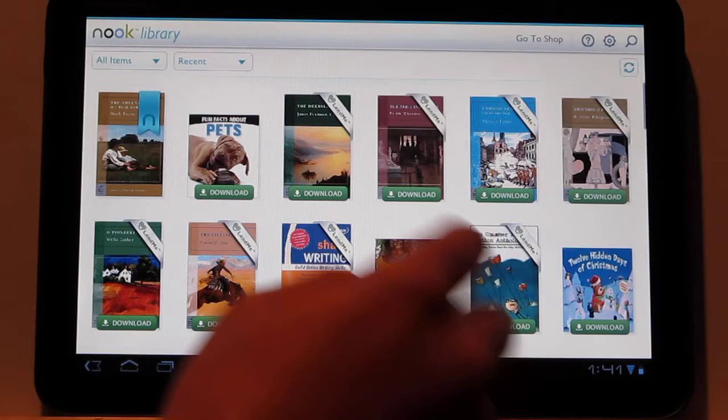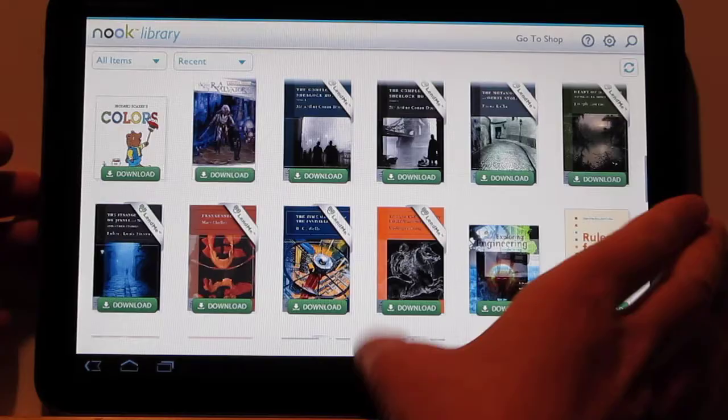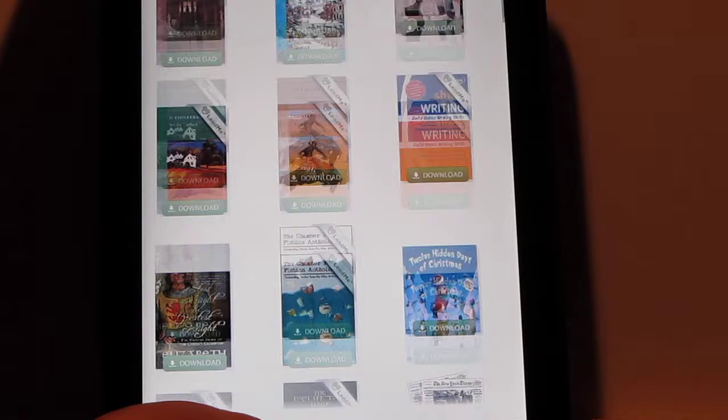The biggest thing that they added is newspaper and magazine support. It's also got this new layout. It's not really super smooth. That's what it looks like in portrait mode.